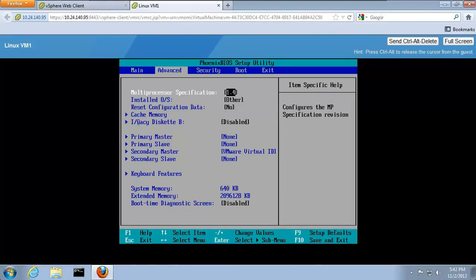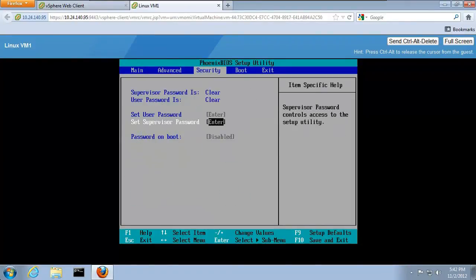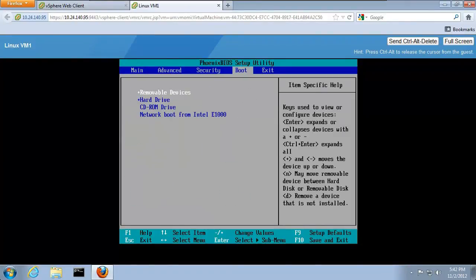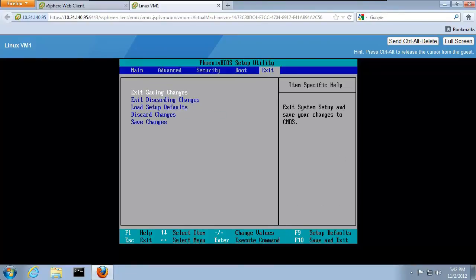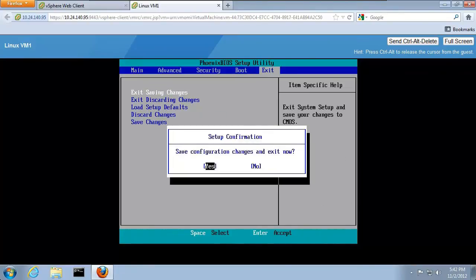We click inside the window and use the arrow keys to find settings we want to change. Now, we set the CD-ROM to be the first boot device and exit the BIOS, saving those changes.